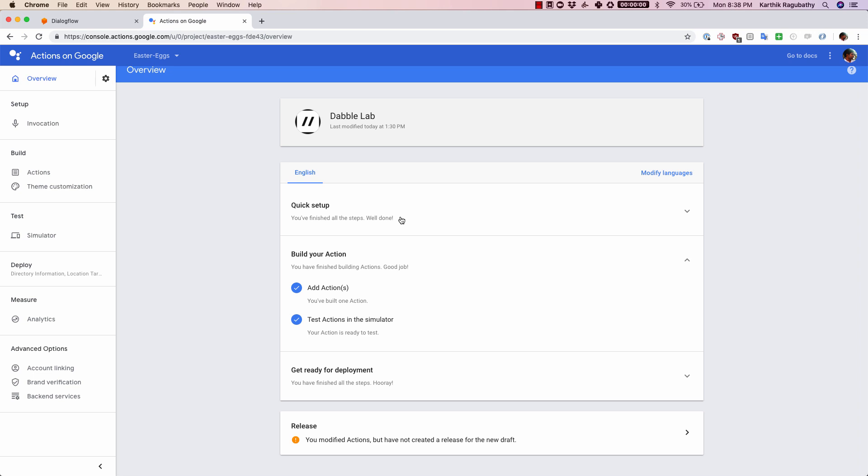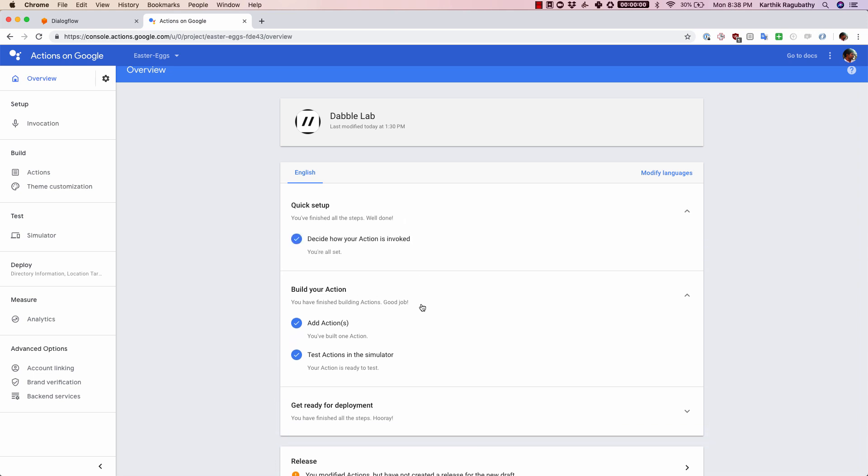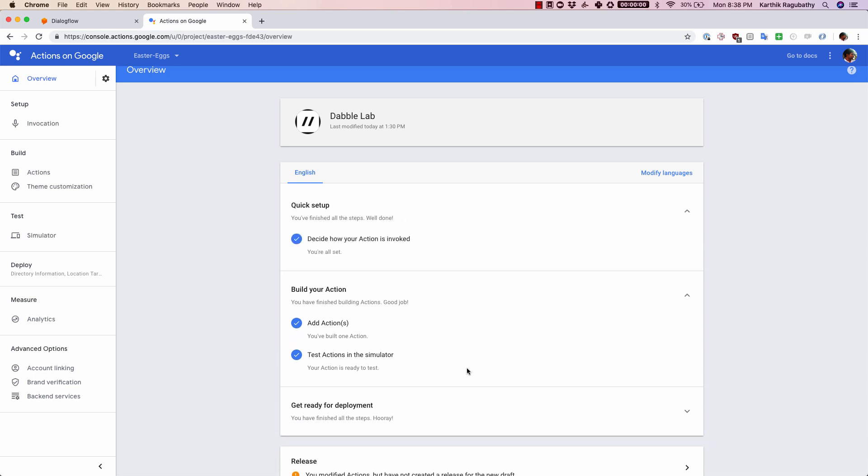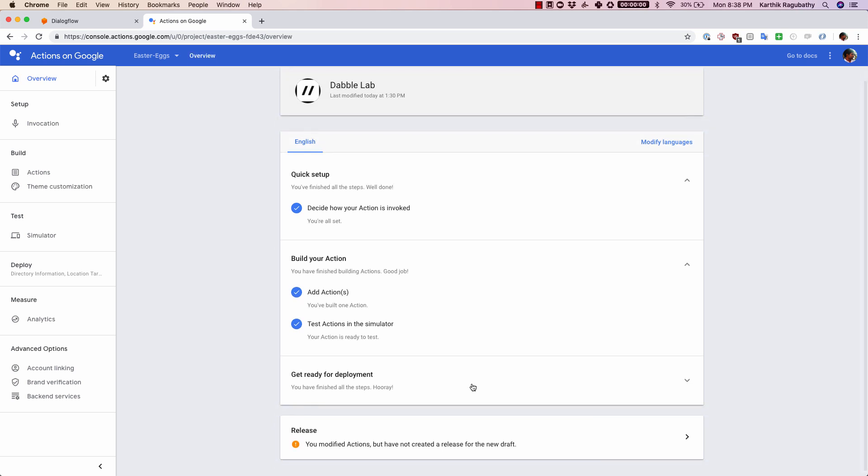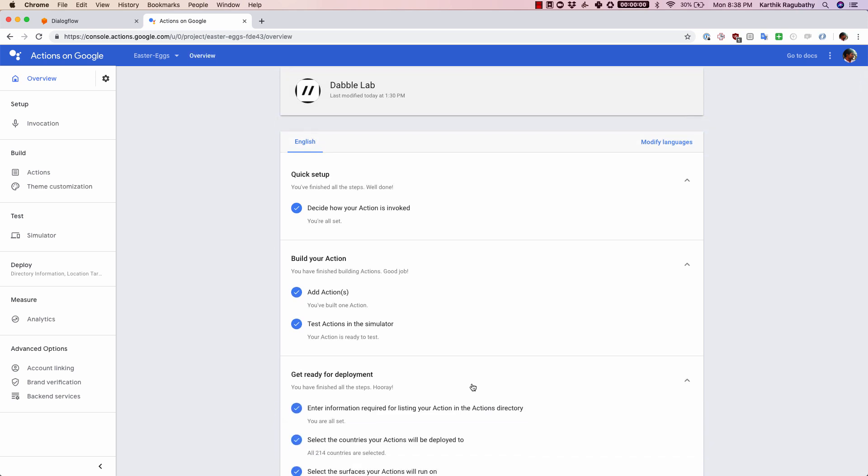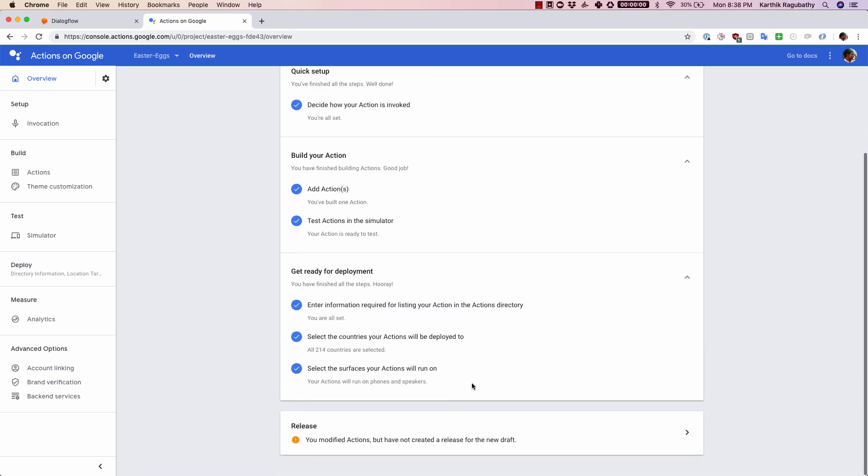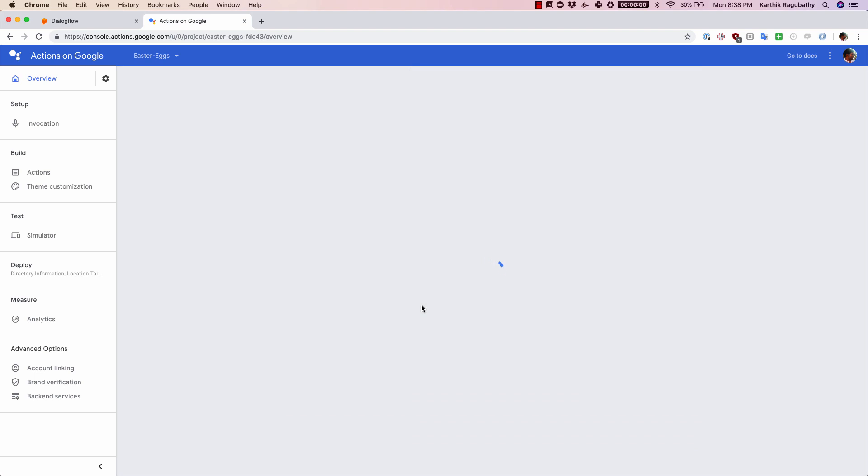Now that you have done the quick setup and completed the actions, the last step is to get ready for deployment. Once you click on that, there are three list items here. The first one is to enter the information required. I'm just going to click here on this.